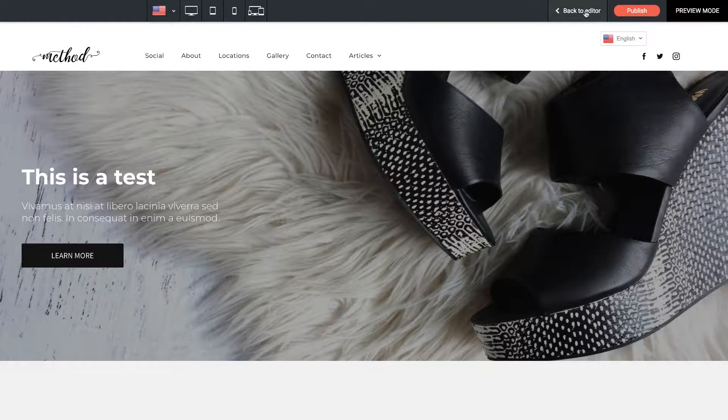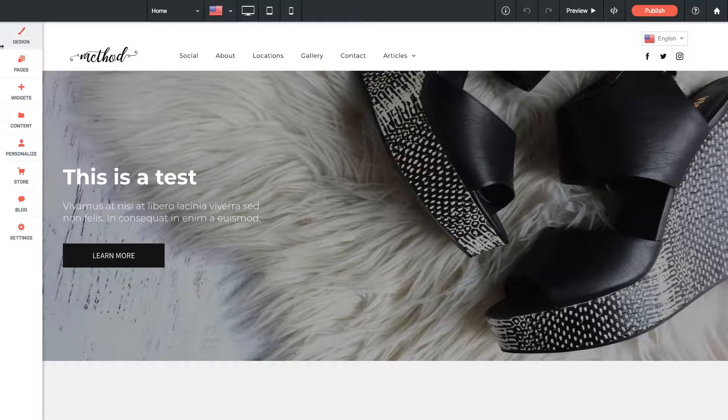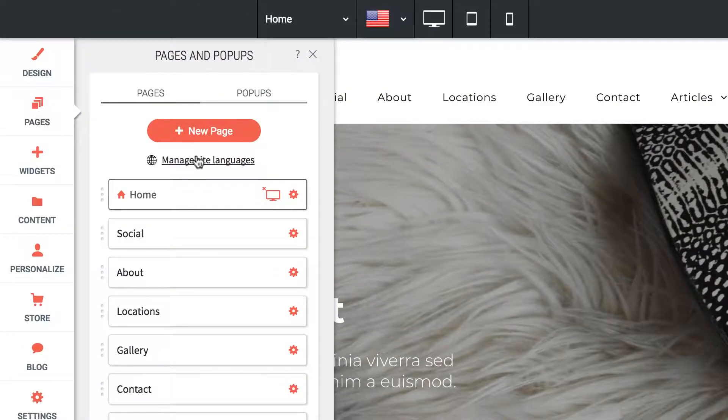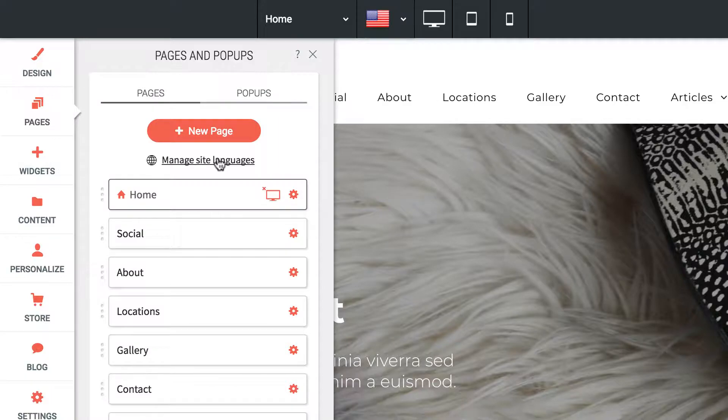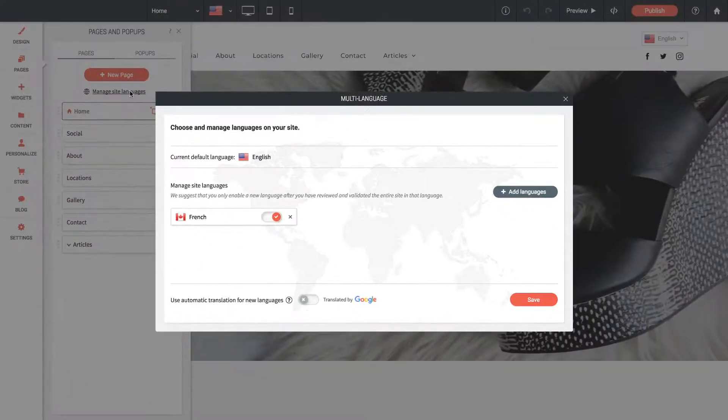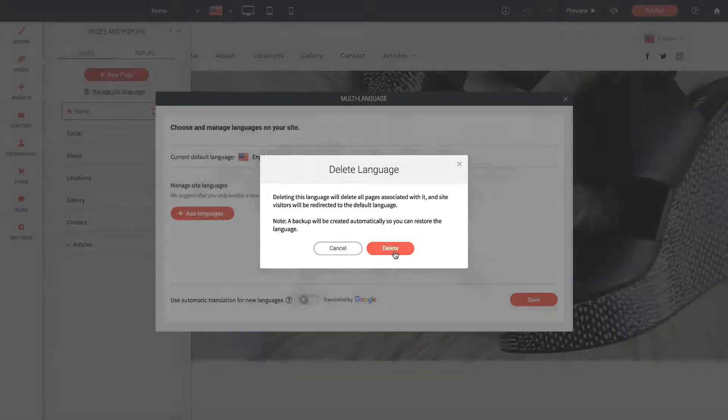If you've decided you don't want to use multi-language on your site anymore, you can just go back to the Pages option. The Manage Site Languages button is now here. We can click on that and either disable French or delete it completely, then click Save.